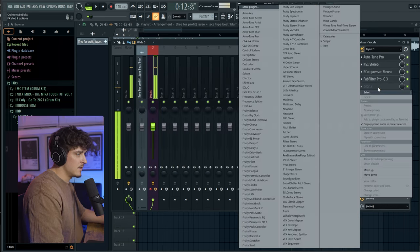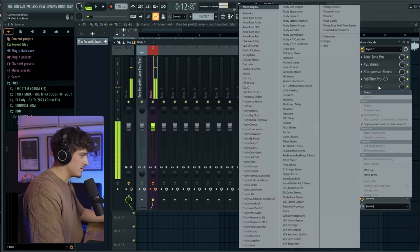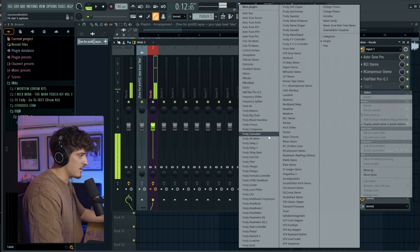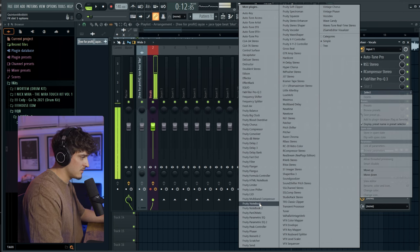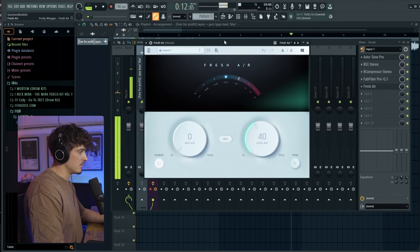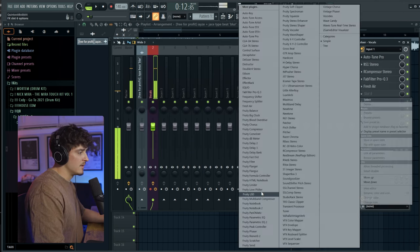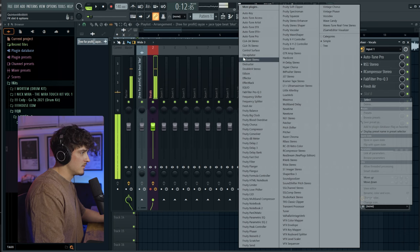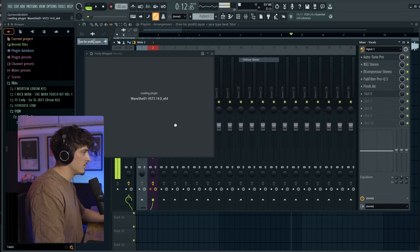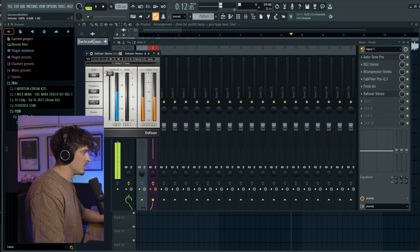Alright. And then let's just add a Fresh Air on this as well. Add a little sparkle. A de-esser. And that's all we really need on this vocal.